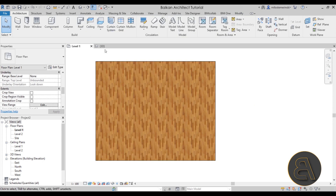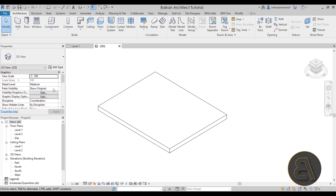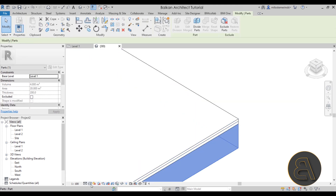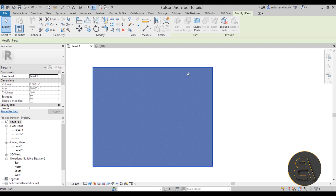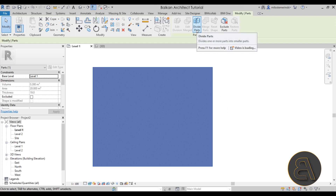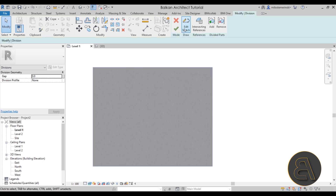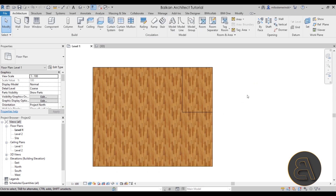Now we can select individual layers. In the 3D view, go to Properties and set Parts Visibility to Show Parts. As you can see, these are now all individual layers. Switch to Realistic, then select that top wood layer and go back into Level 1. You'll now have the Divide Parts option, which allows you to divide the top finish layer of the floor so it will be tile in one place and wood in another. Click Divide Parts and use the Edit Sketch option with simple lines to divide it.